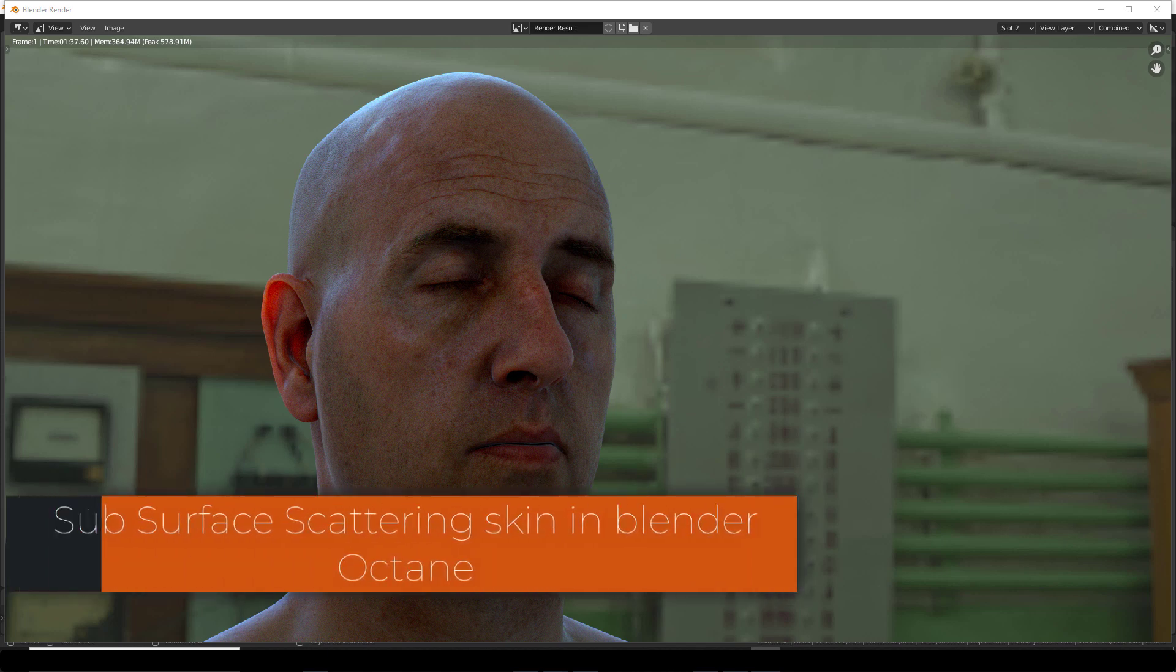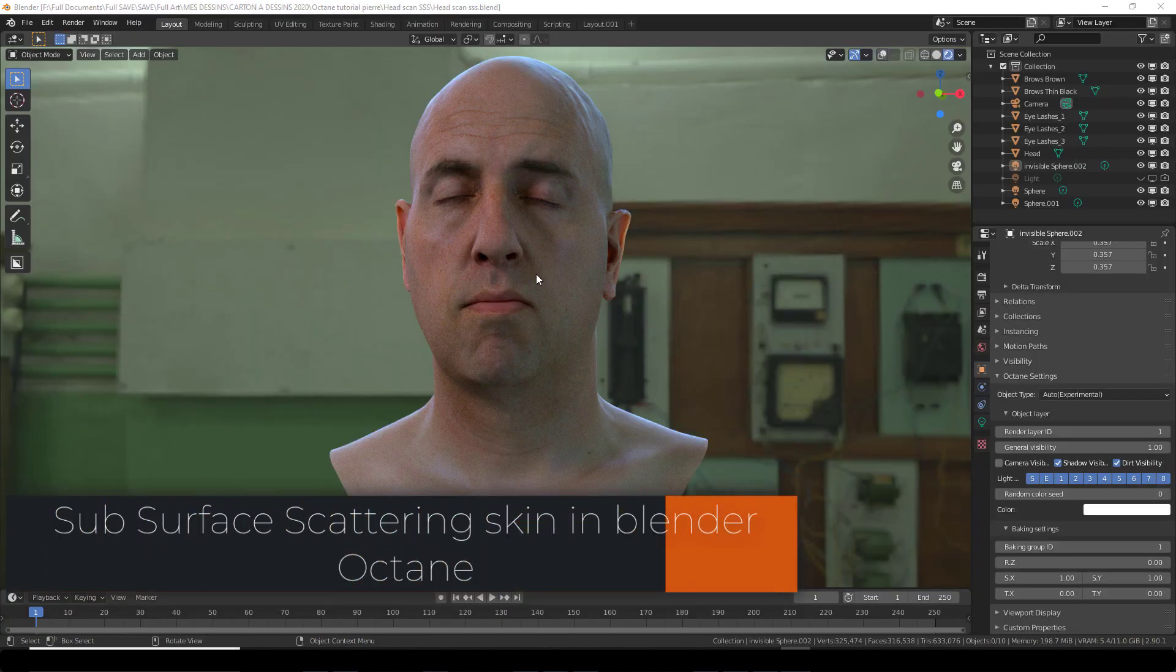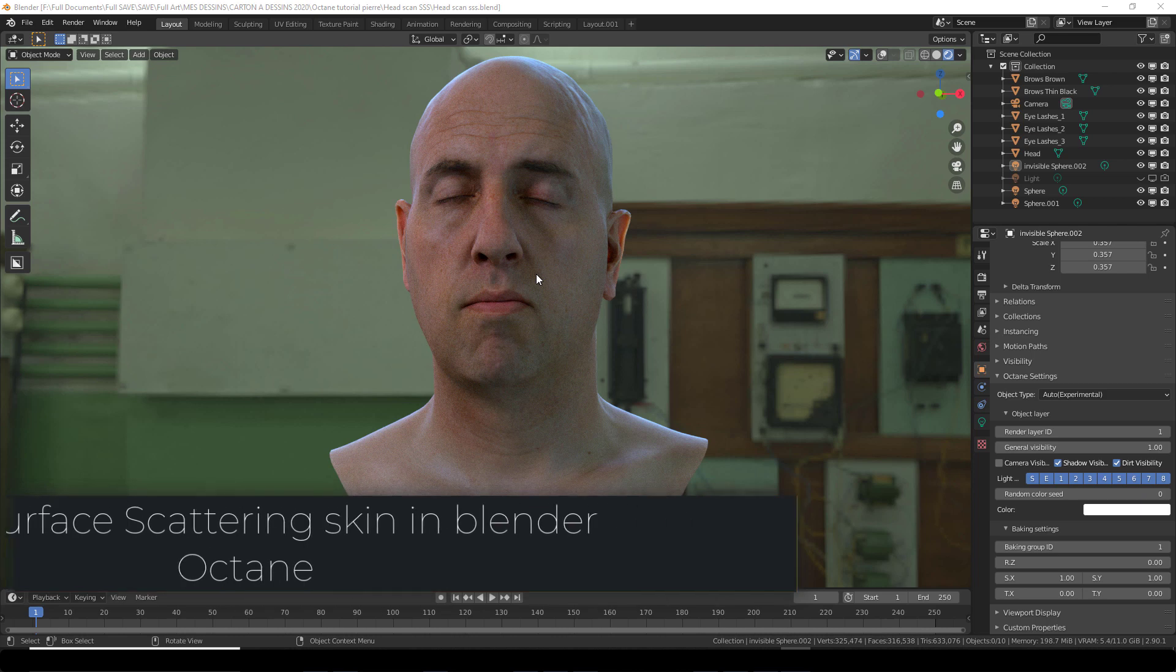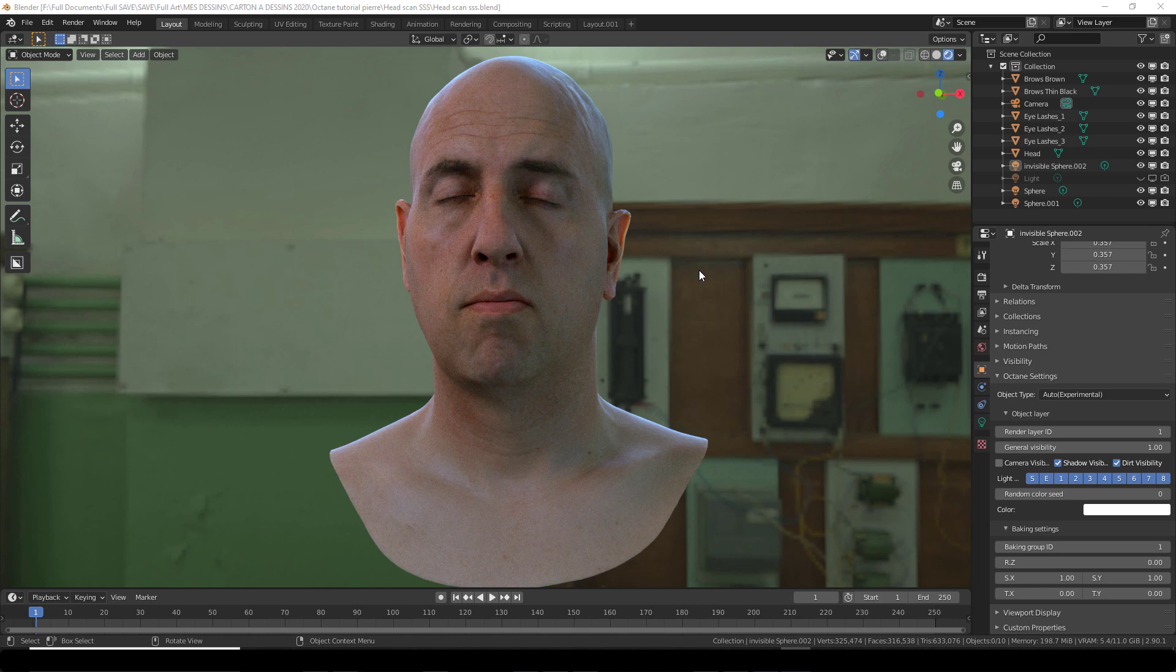Okay, so subsurface scattering in Blender Octane. This is actually a lot simpler than I would have thought at first. It's just a matter of a few nodes to link in. You'll see it's quite easy.